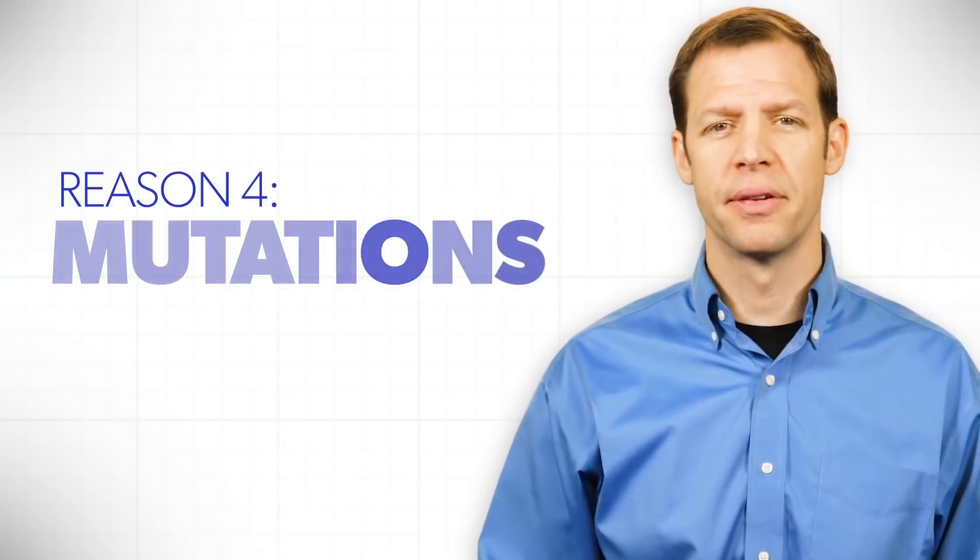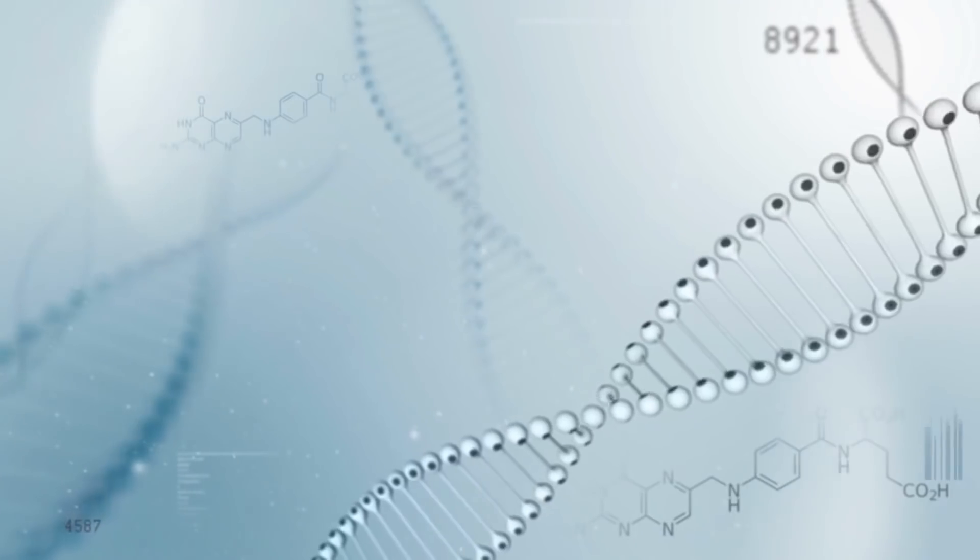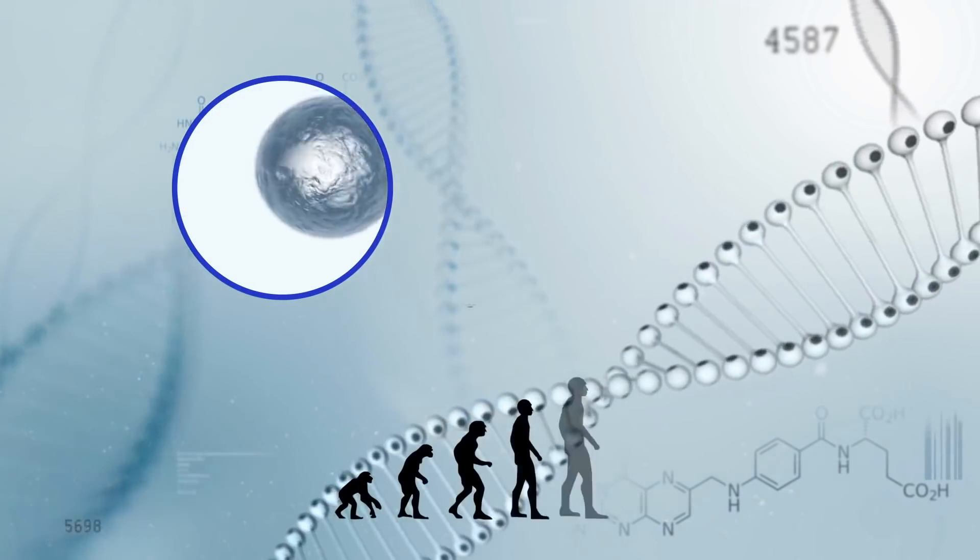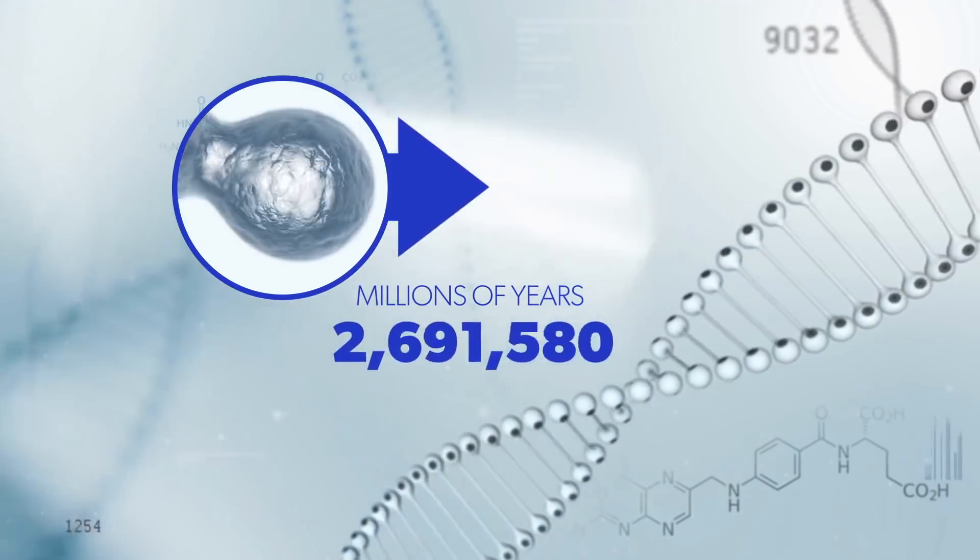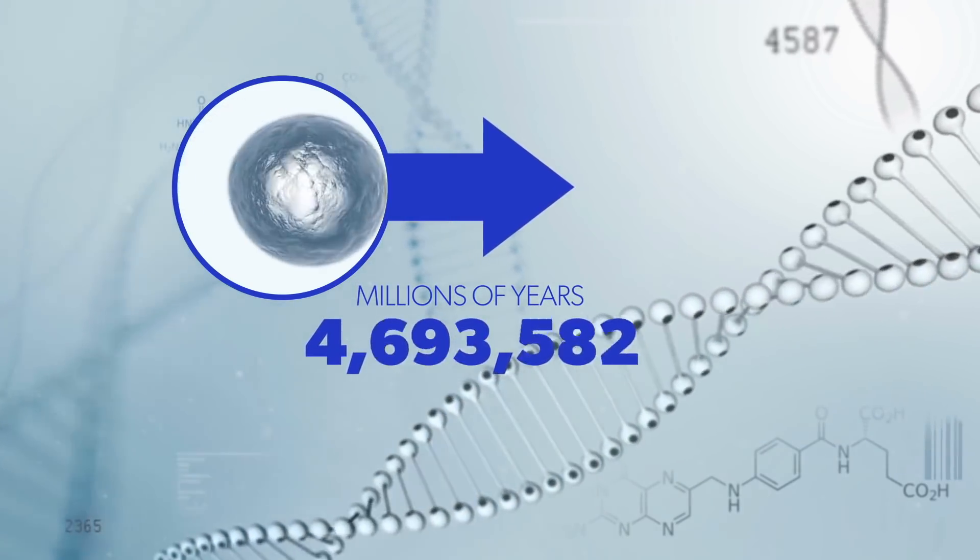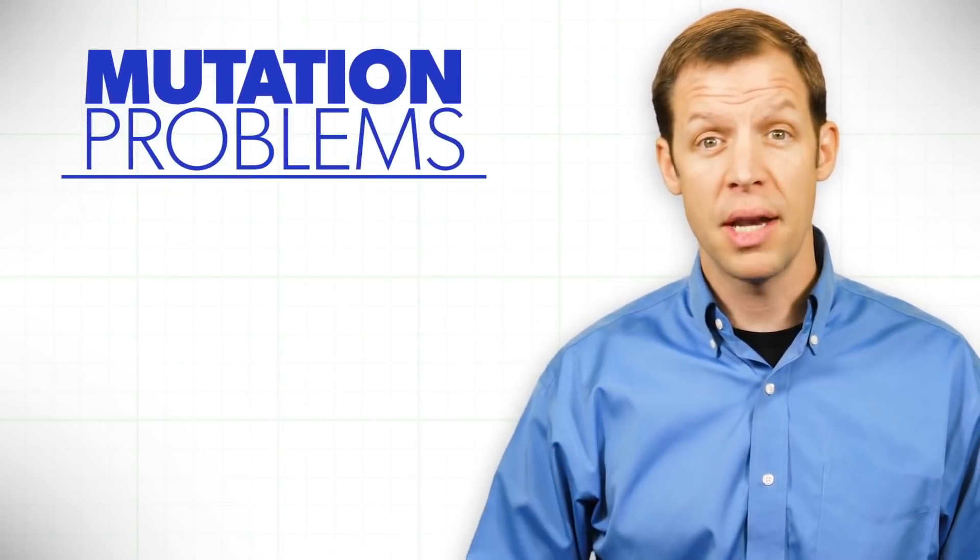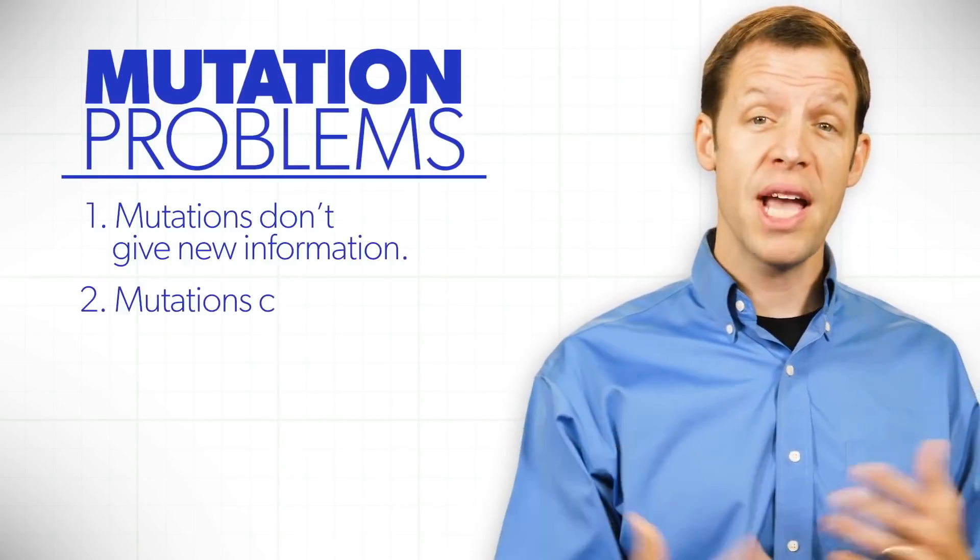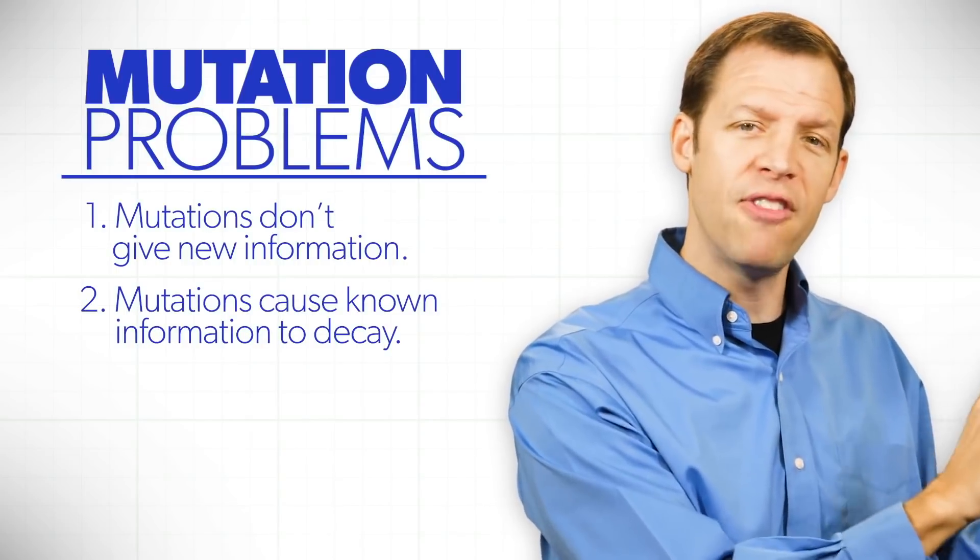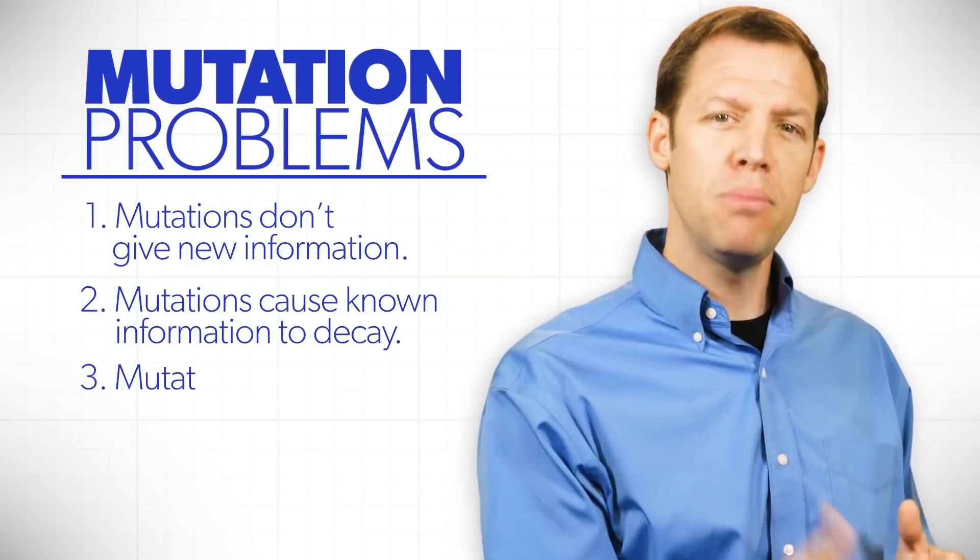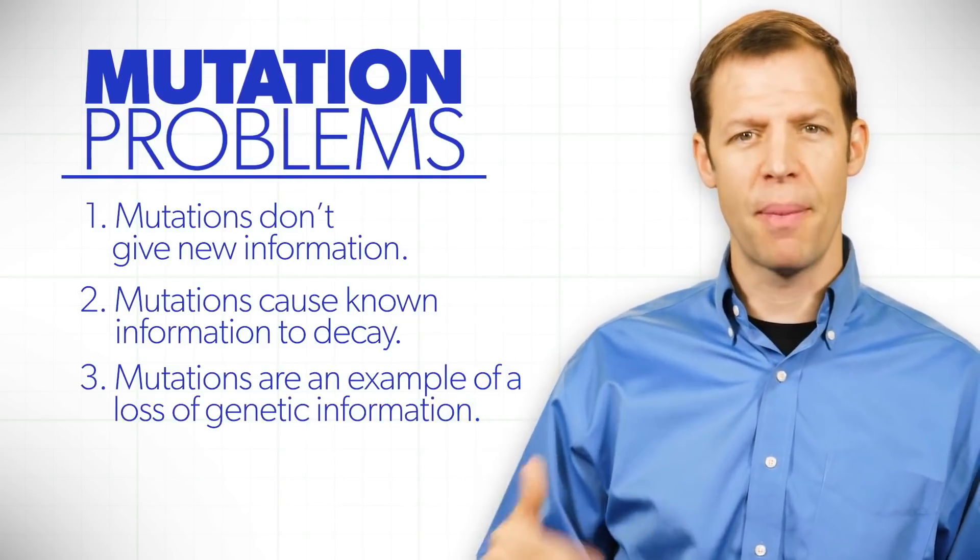Number four, the idea of mutations. We're told that mutations prove you could get a certain single-celled organism to mutate over multiplied millions of years and bring about new information on a grand scale that given enough time, you could get a human being. What's the problem with that line of reasoning? The problem is that mutations don't give us new information. Mutations can only take information that is already available and cause it to decay. Mutations are an example of a loss of genetic information.